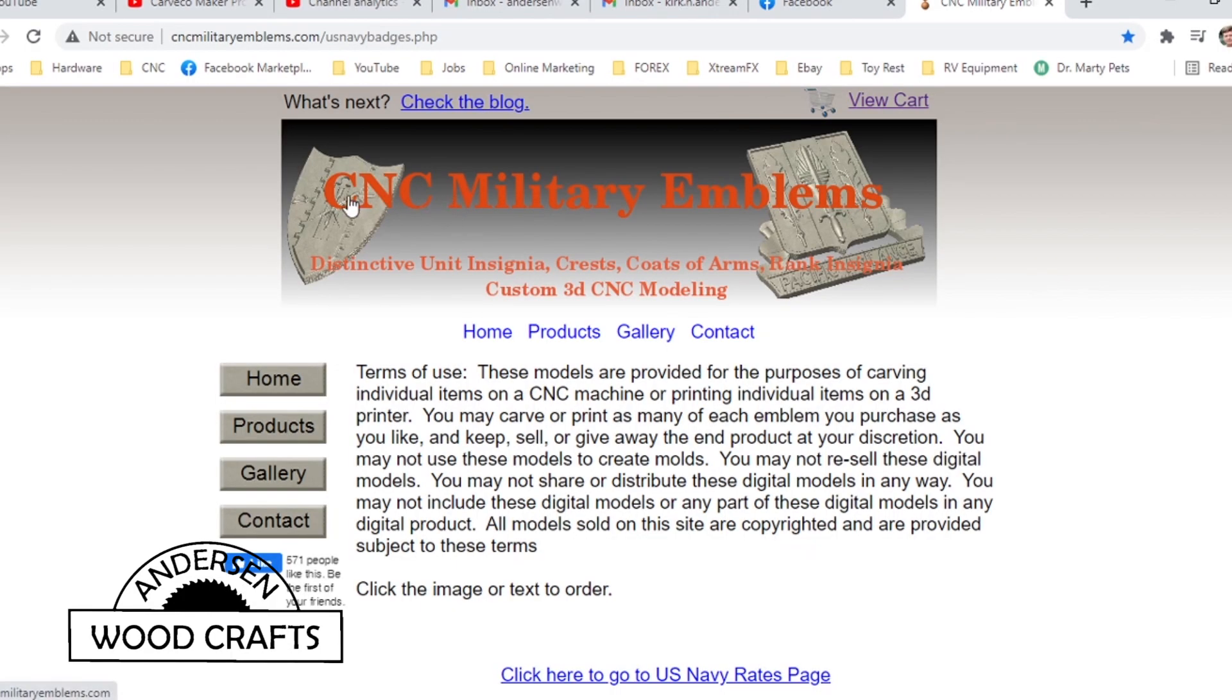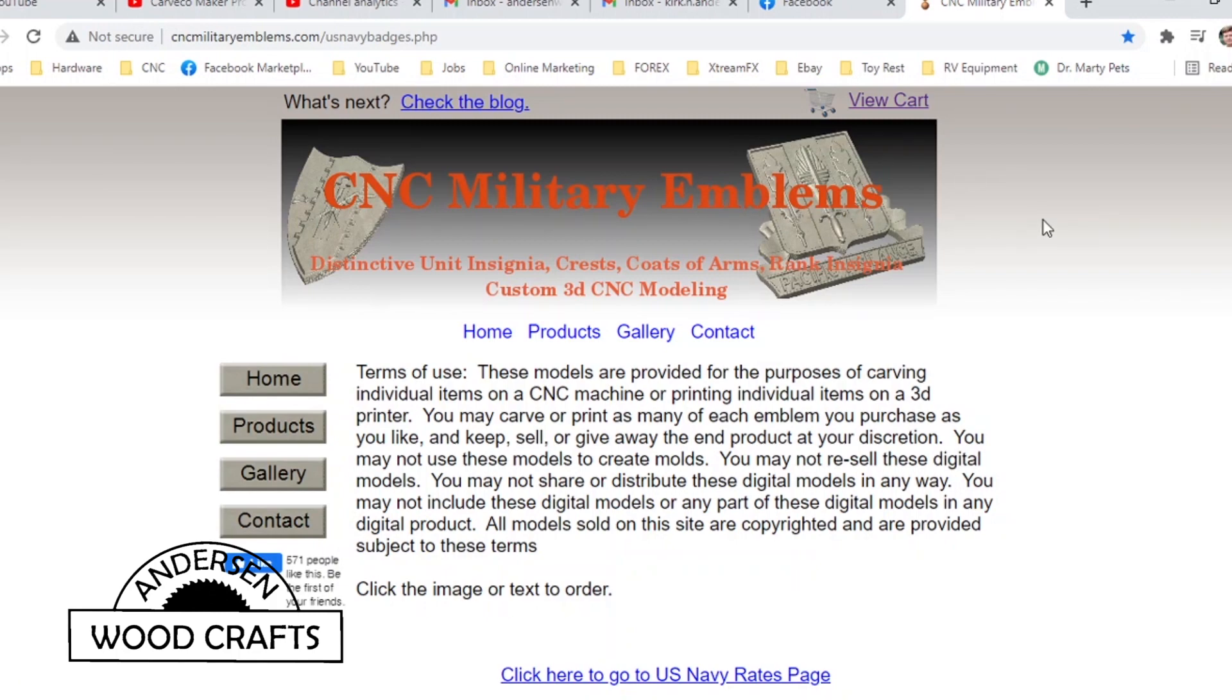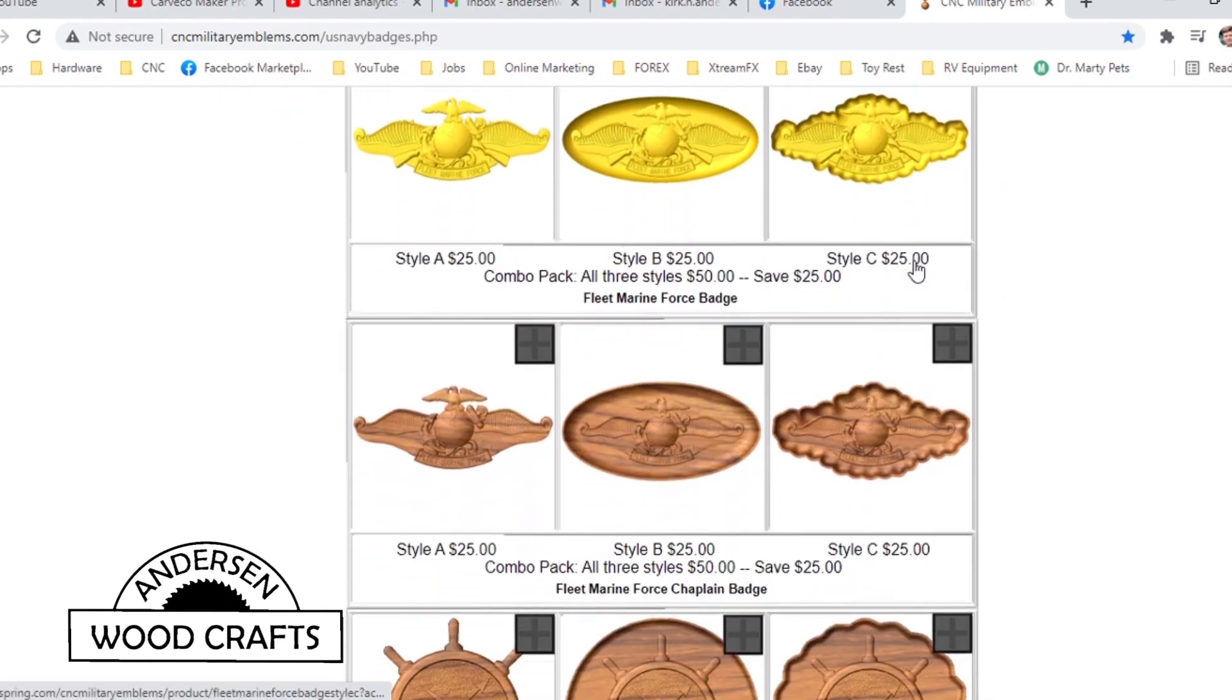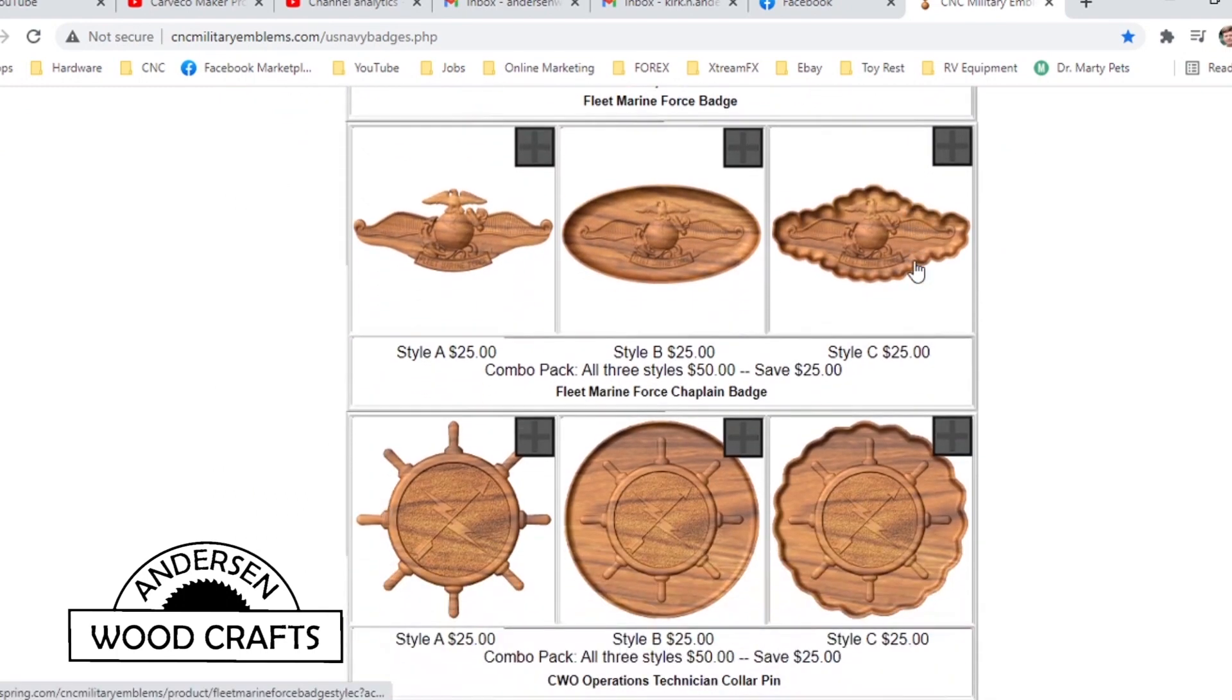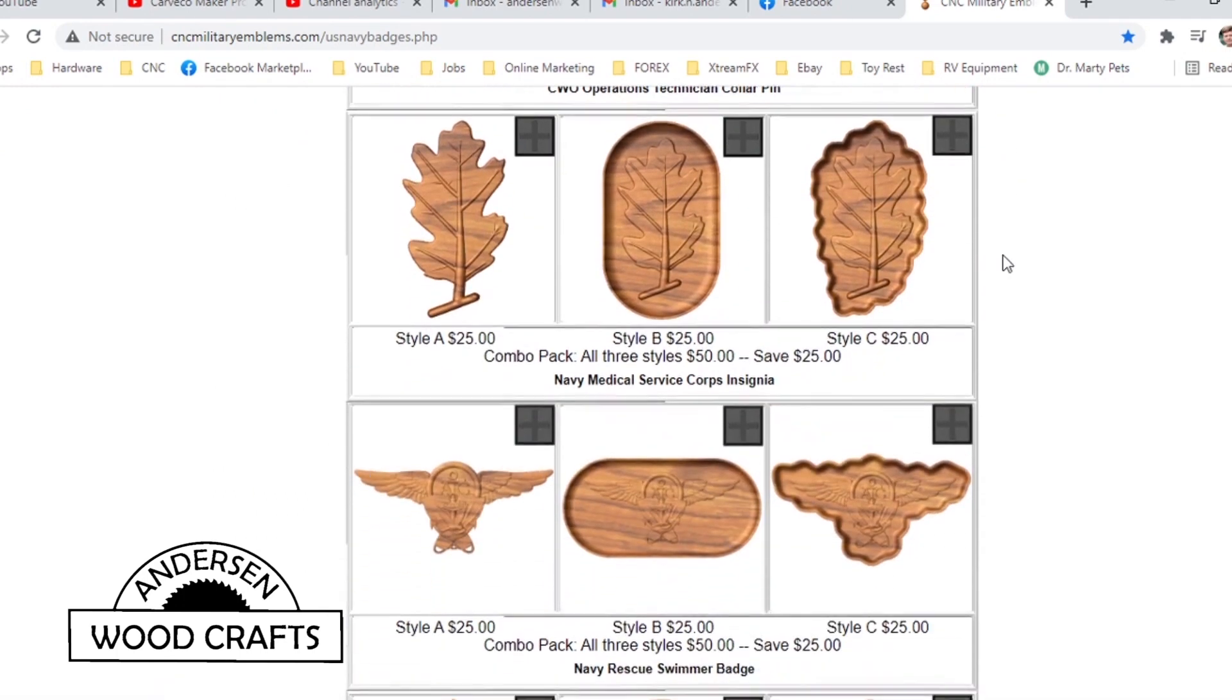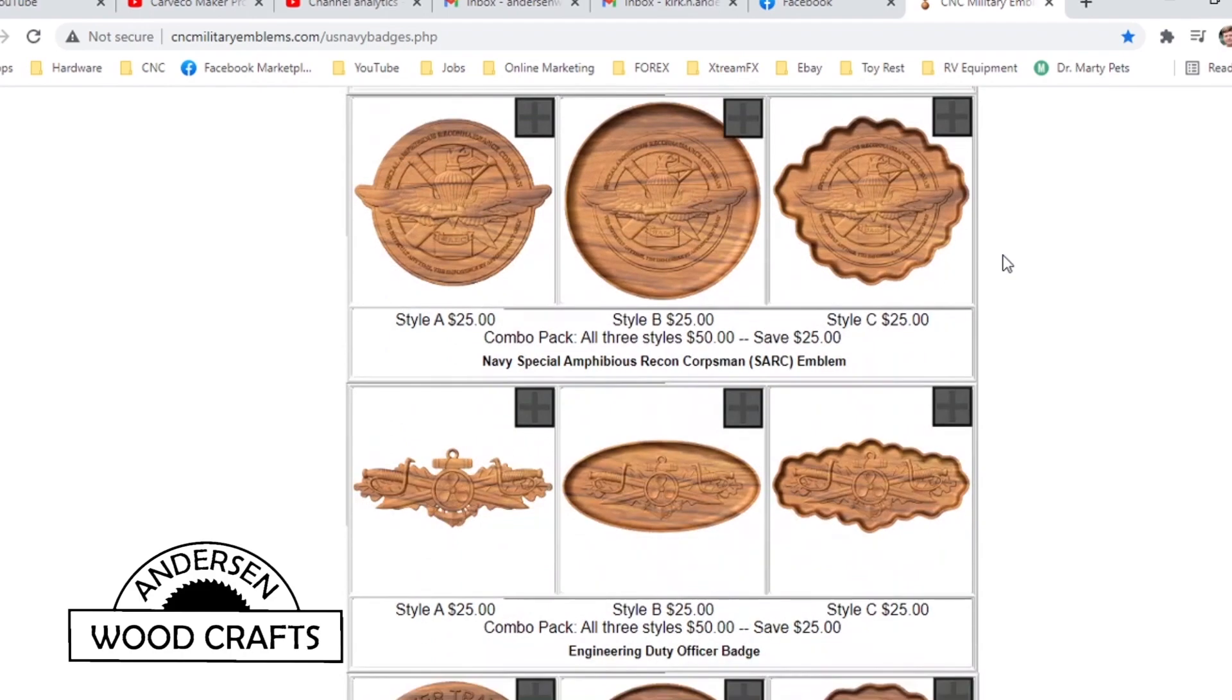The relief carving that I'll be doing here is the military insignia, and it's one that's very dear to my heart. I did not create the file for this carving. This is something that I purchased from the website CNC Military Emblems.